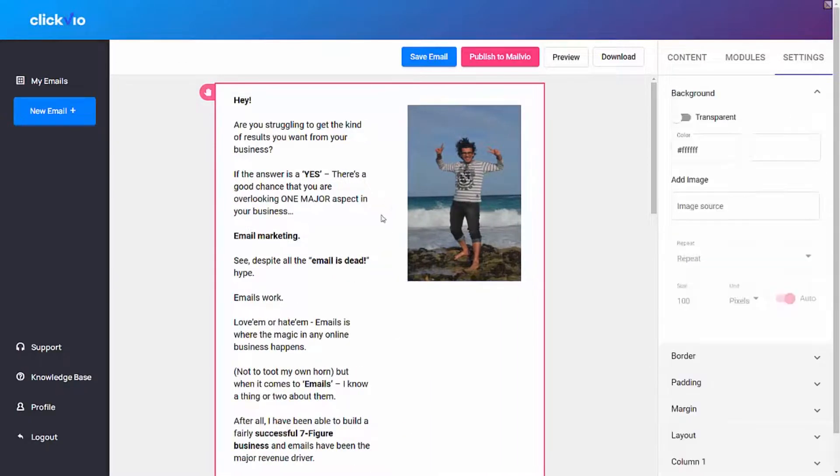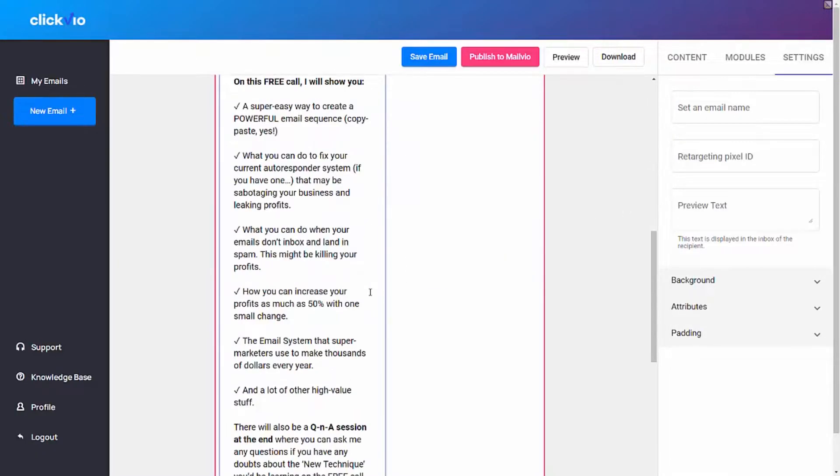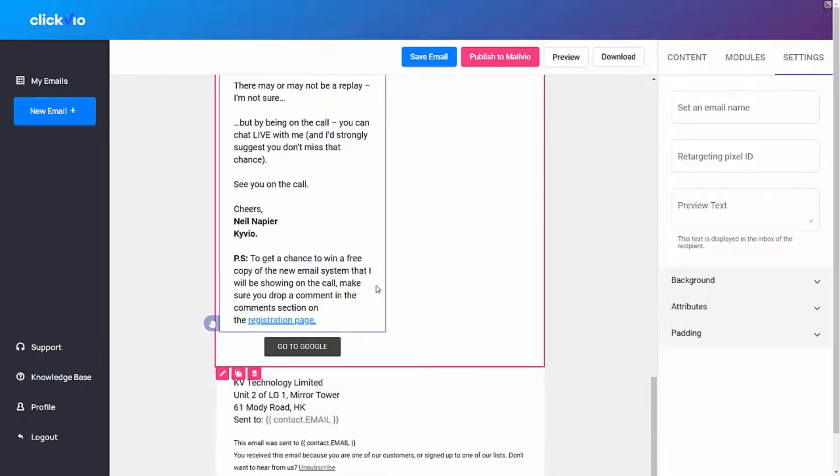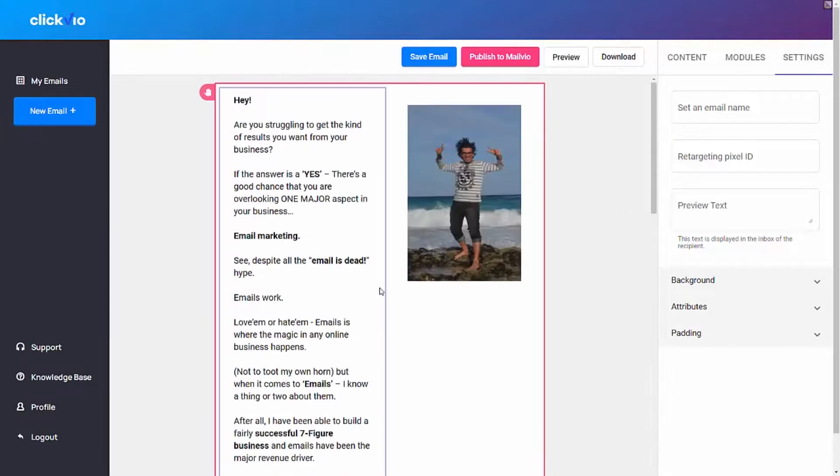So go ahead, get ClickView, start using it, and I hope you get some amazing results. Cool, right? The bad news is that this offer is not going to last long. I strongly urge you to act right now and get your marketing to the next level.